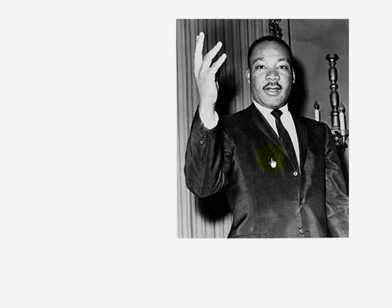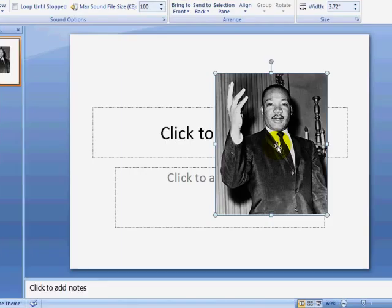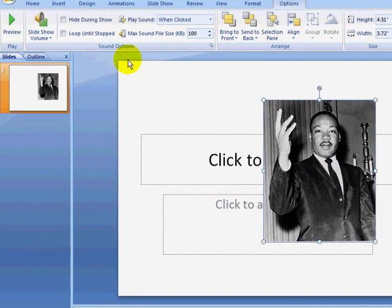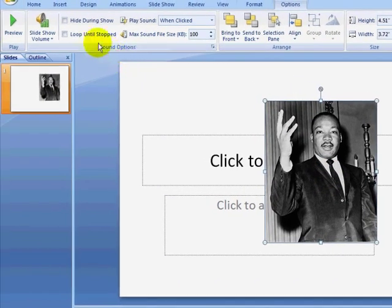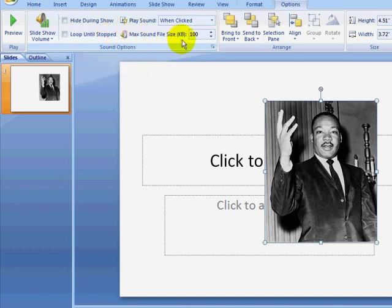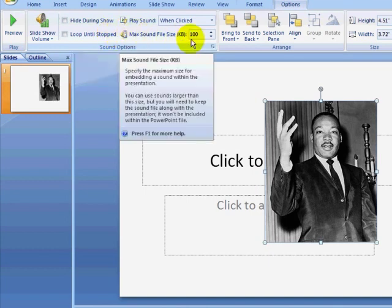I can elect to hide my sound file image or have my sound file loop. One option that may seem confusing is the Max Sound File Size text box. If my sound file was a WAV file and smaller than this size, PowerPoint would embed my sound file in my presentation. Otherwise, the sound file is a separate file that I need to keep with my presentation when I copy my presentation to another computer.